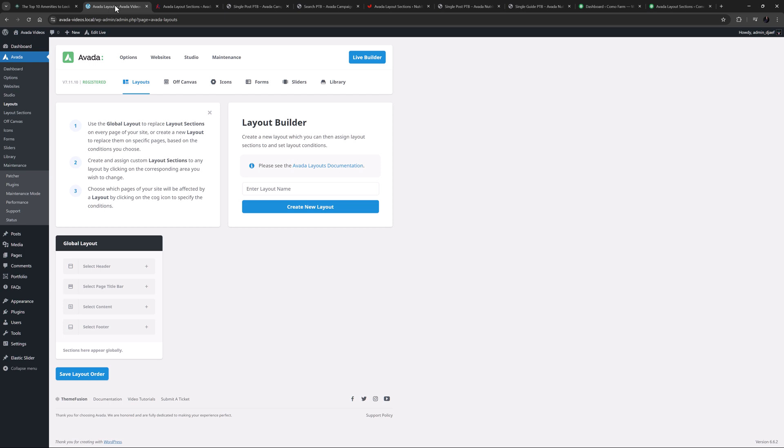So to start, let's get an idea of what can be done with this versatile feature and then we will look at how to create one and set it up using Avada layouts. Many of the Avada pre-built websites use page title bars. They don't necessarily use them on all pages and they serve different purposes. So let's look at a few examples.